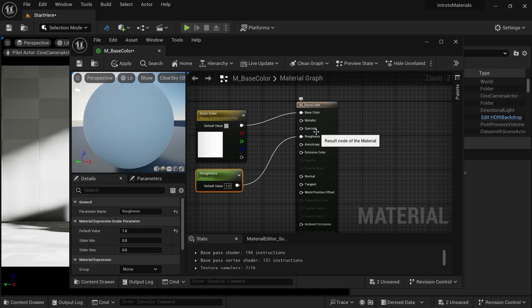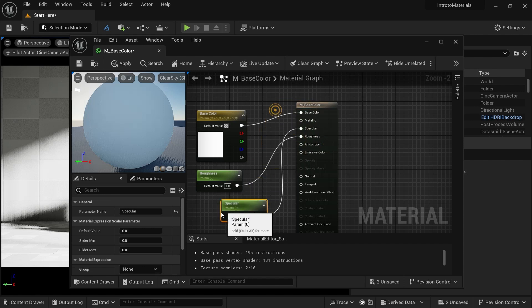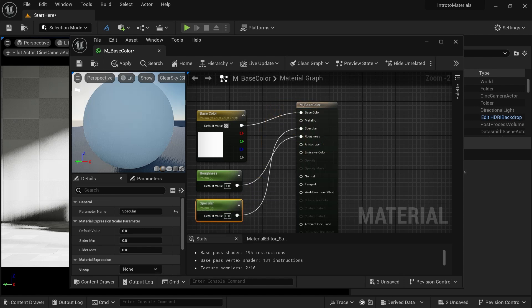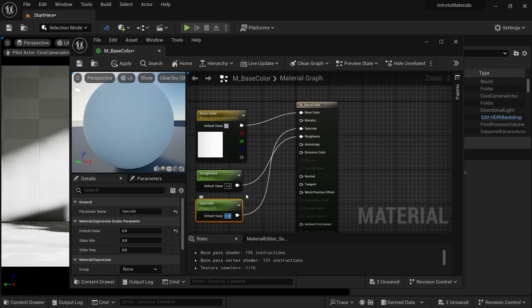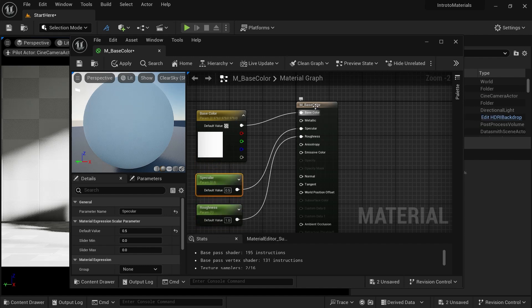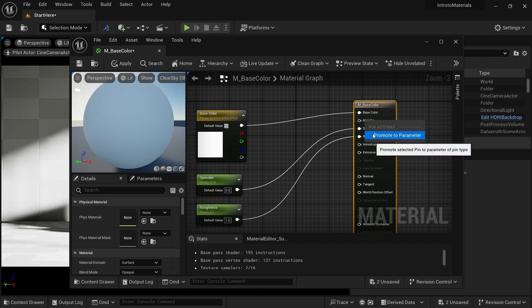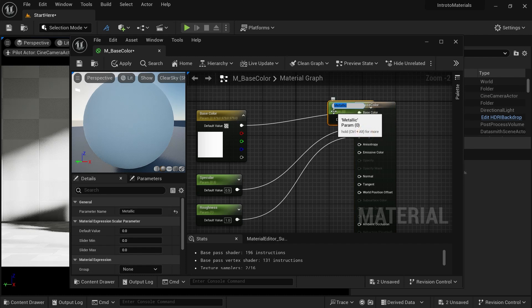We can do the same thing for specular, but Unreal uses a PBR method, so we are going to keep specular at 0.5 only. If your material is going to have a metal look — either an object can be metal or non-metal. If it is metal, the metallic value should be one. If it is non-metal, the value should be zero. Right-click on Metallic and promote it to a parameter.